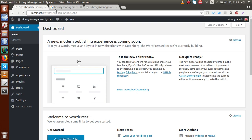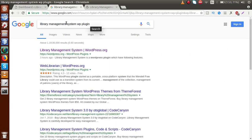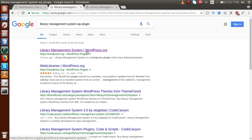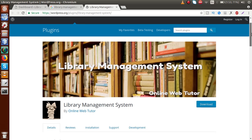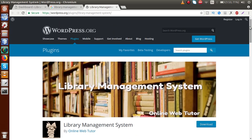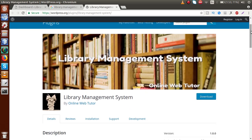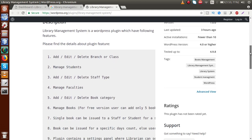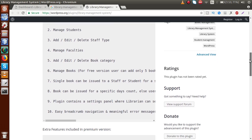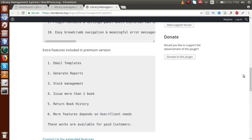If you go to your browser and type 'library management system WP plugin' on Google, you will get the first link about the Library Management System plugin. Just click on this link and you will get the WordPress plugin page developed by Online Web Tutor. If we scroll down, here are the functionalities that the WordPress plugin provides.